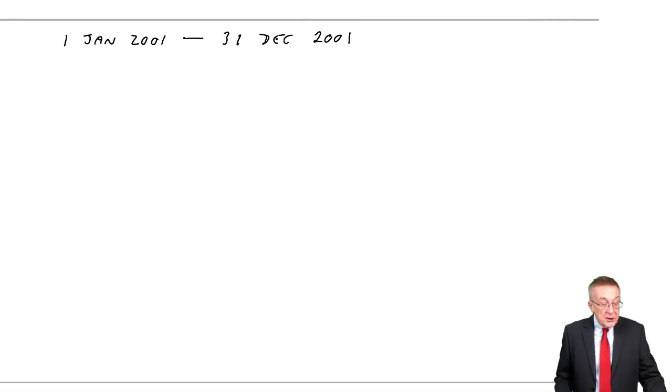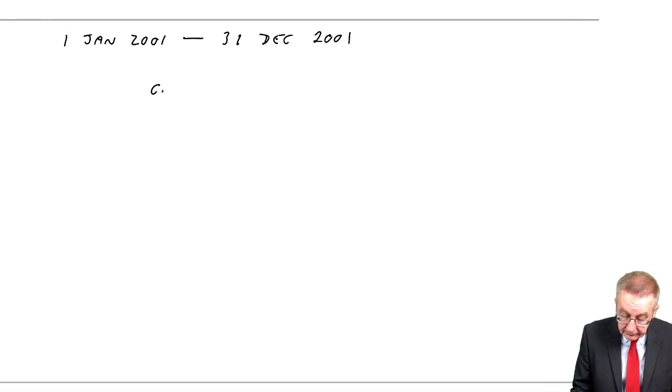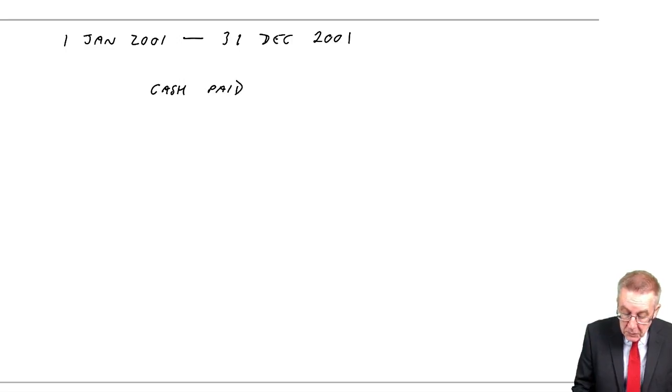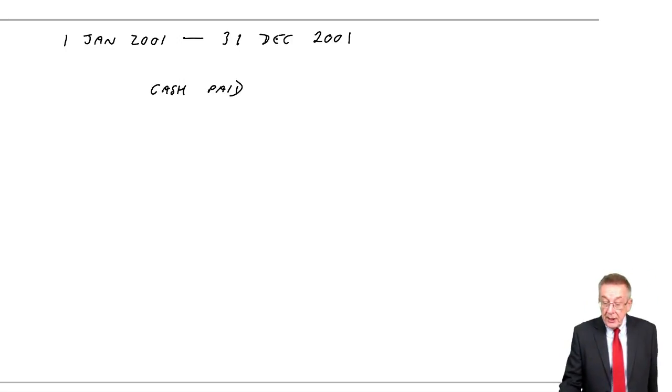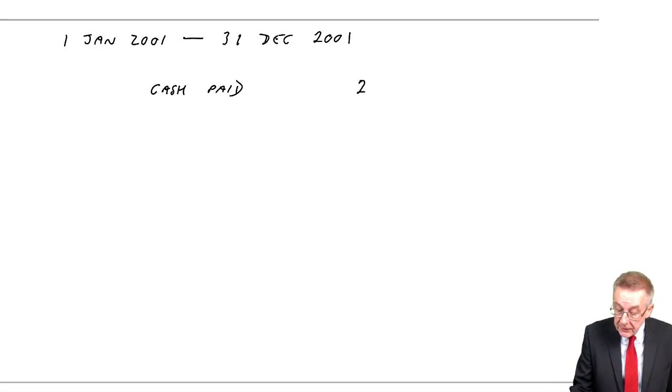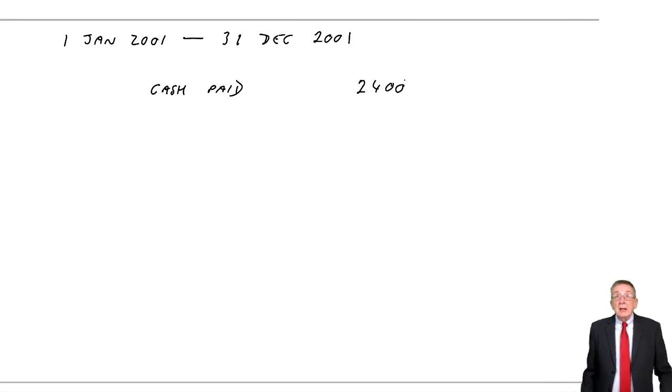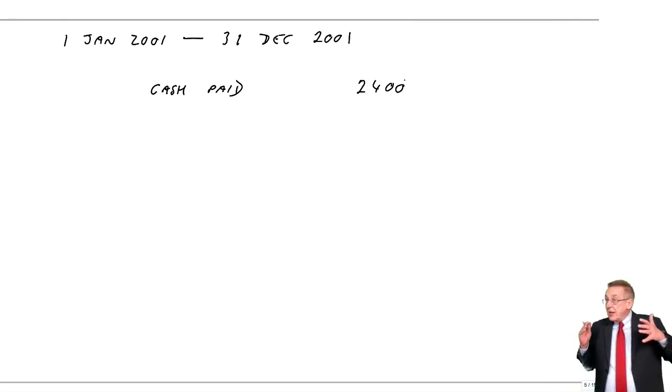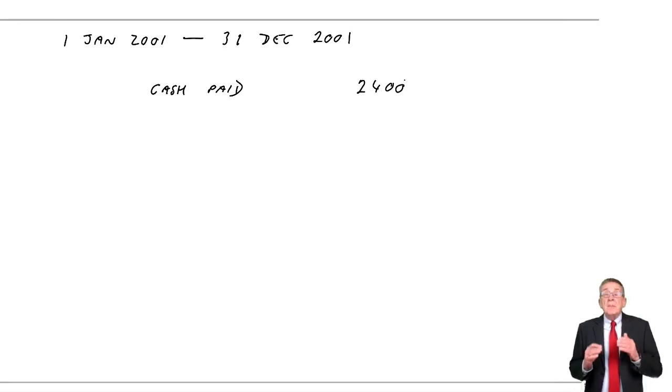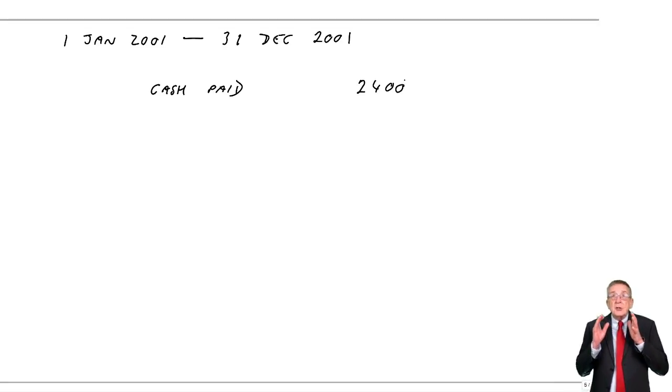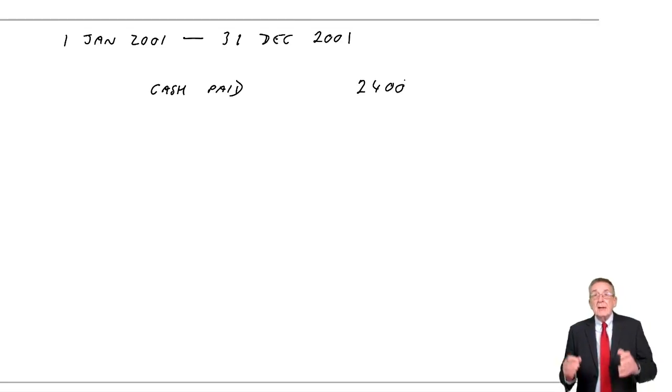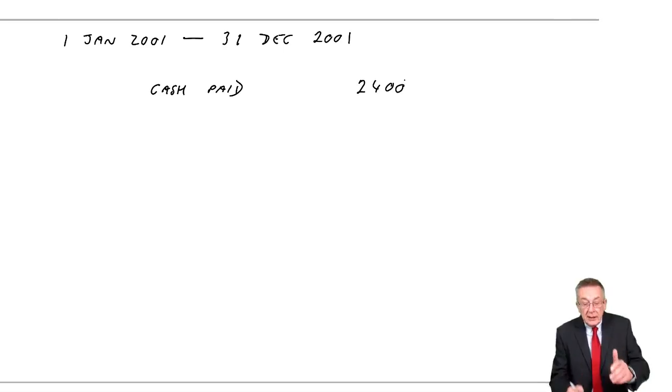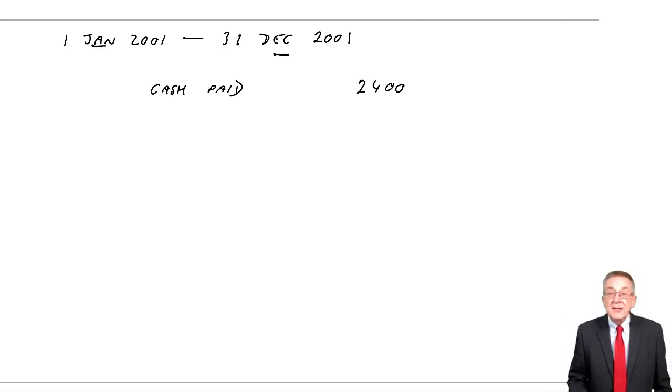Well, I know how much cash she paid. The cash paid during the year was 2400. But I want to know, not how much cash did she pay, but what is the actual cost of insuring for January to December?